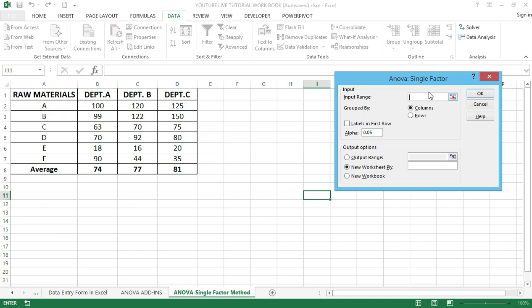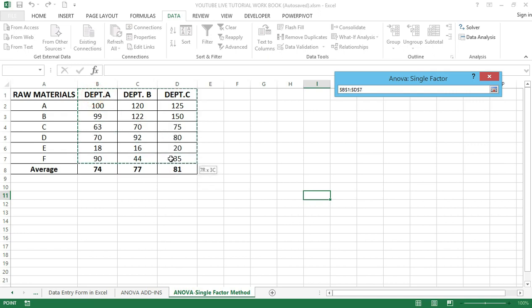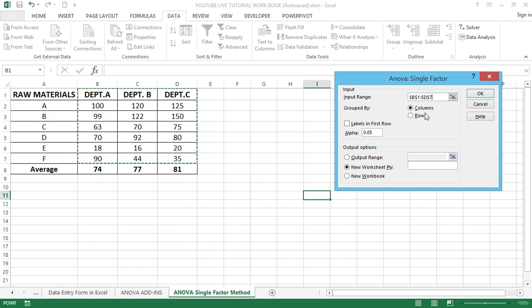Go back to your data table and select your input range. I'm going to select from B7 to D7, including the department headers, to get the exact output. Once the input range has been selected, make sure that the Columns checkbox is selected. Next, we want to select the output range where the results will be displayed, and check the Labels checkbox.